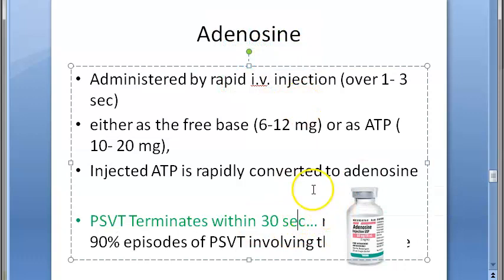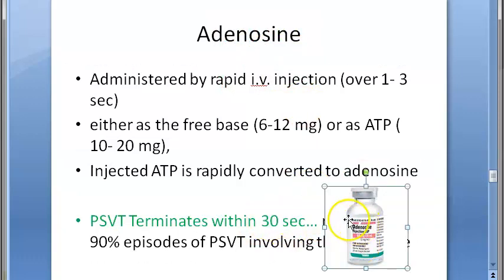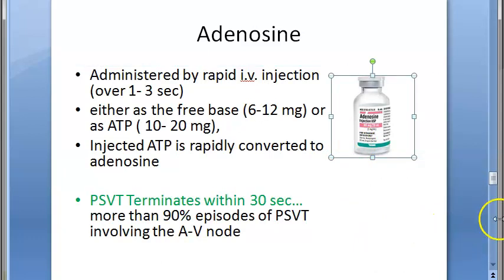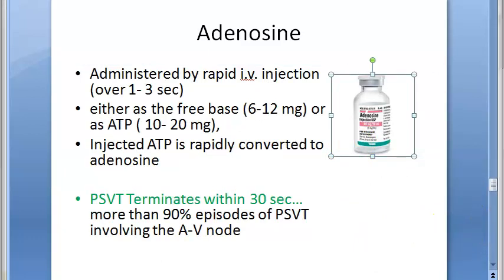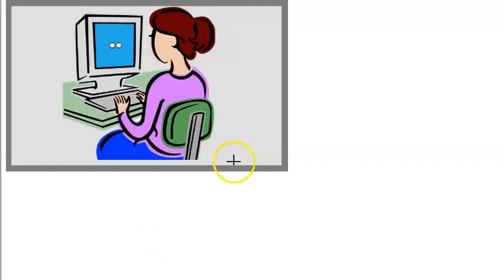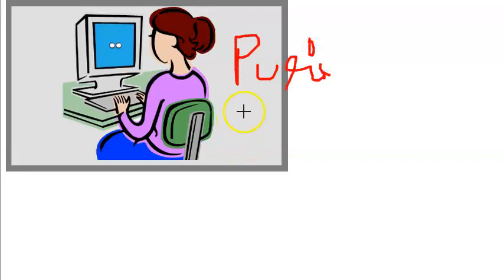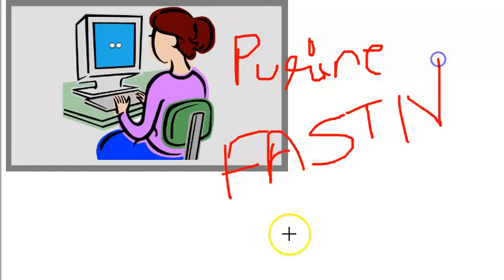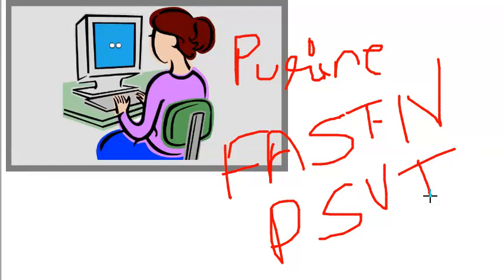The paroxysmal supraventricular tachycardia episode terminates within 30 seconds. About 90% of episodes involving the AV node are terminated. To recap: adenosine is an endogenous purine base, given as fast IV, used to treat PSVT — with 90% of AV-node-dependent episodes terminated within 30 seconds.